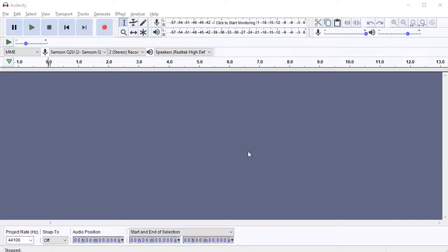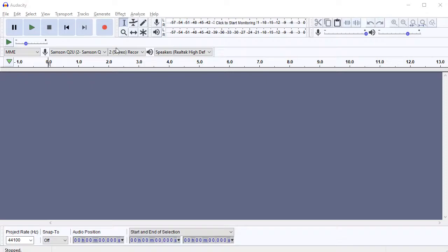First, let's have a look around the Audacity interface to show you what's here because I know that some people can find it slightly intimidating at first because there's quite a lot there when you first look, but really there's not actually that much.